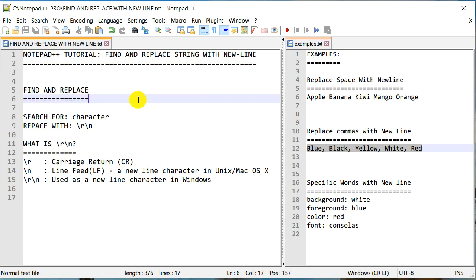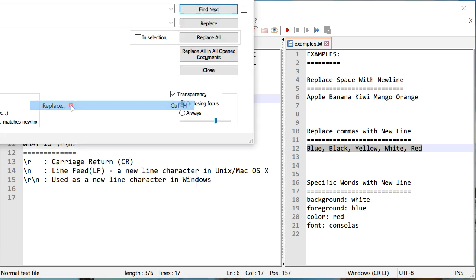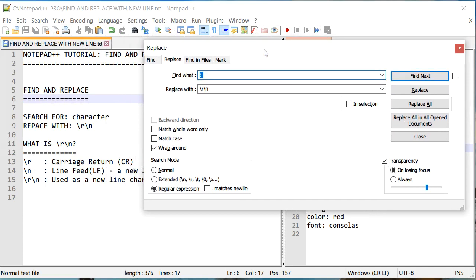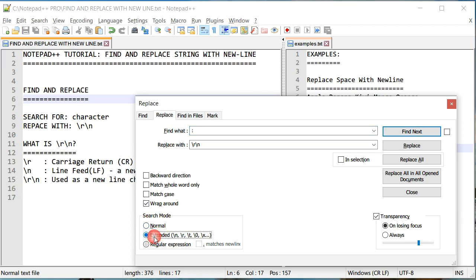Now in order to perform what we are trying to do here, we need to go to Search and go to Replace. We want to make sure that our search mode is set to Extended. If you set it to Normal it won't work. Extended extends the search and replace capability in Notepad++.